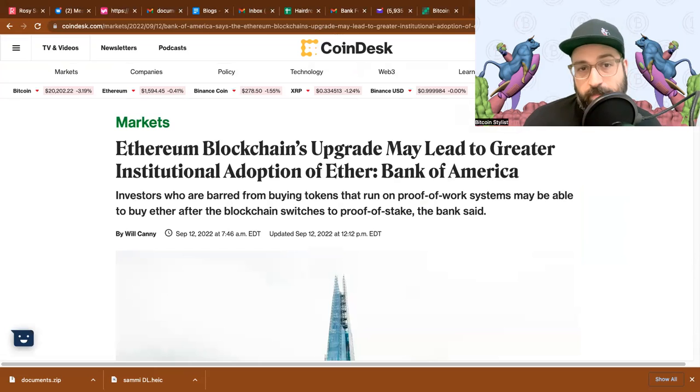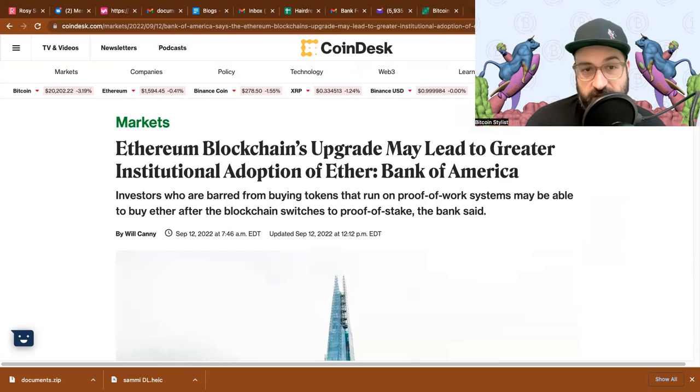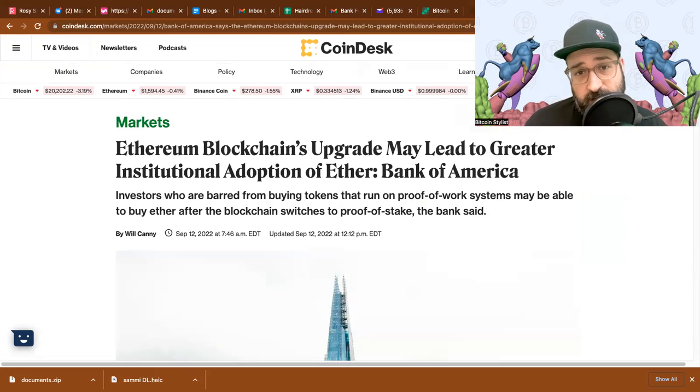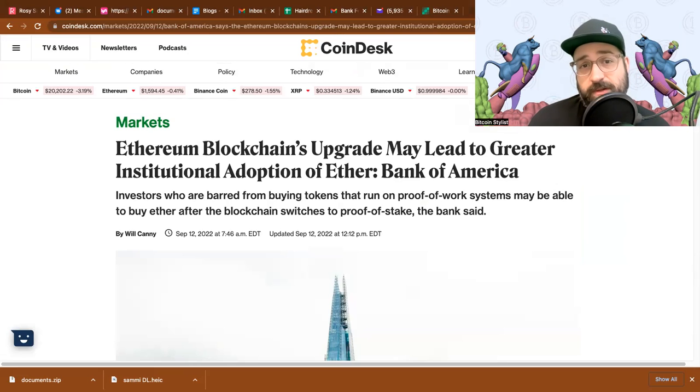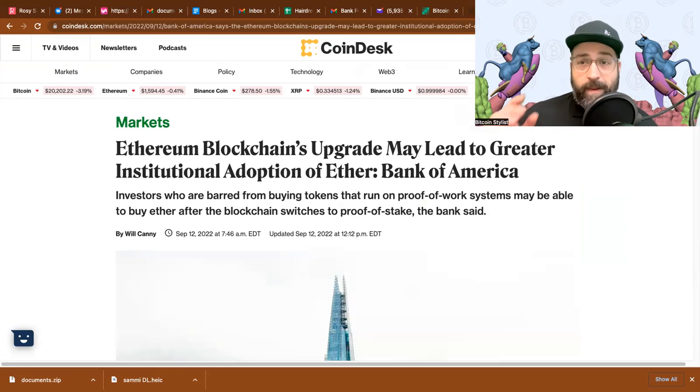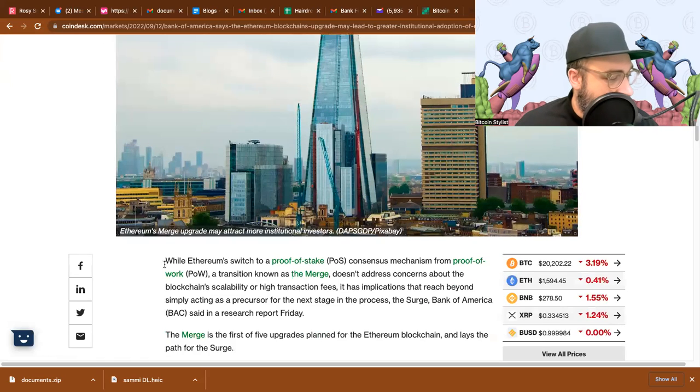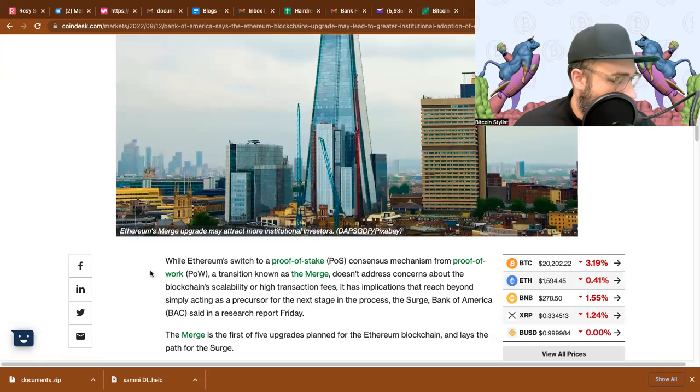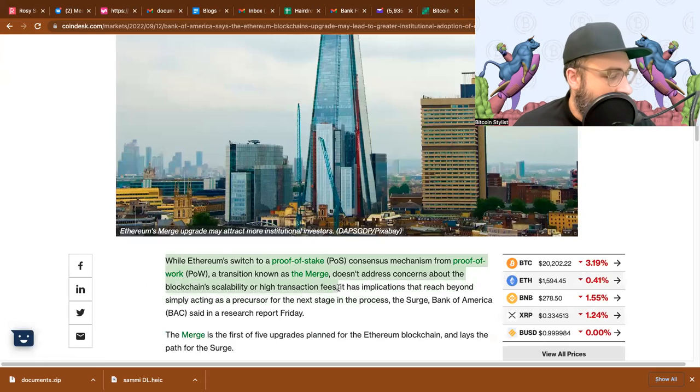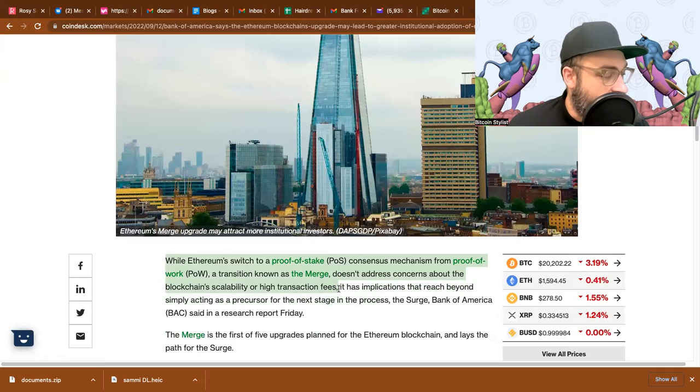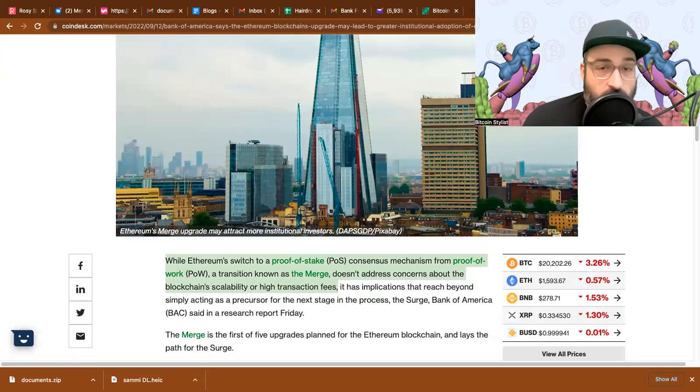Author Will Canny reports for CoinDesk: Ethereum blockchain's upgrade may lead to greater institutional adoption of Ether, says Bank of America. Investors who are barred from buying tokens that run on proof of work systems may be able to buy Ether after the blockchain switches to proof of stake. Now we're back to the proof of stake versus proof of work. So this Ethereum merge has got a bunch of people going. So I just want to read this first couple sentences. I guess it's actually one long sentence and not even the whole sentence. Okay, while Ethereum switched to proof of stake consensus mechanism from proof of work, a transition known as the Merge, doesn't address concerns about the blockchain's scalability or high transaction fees.